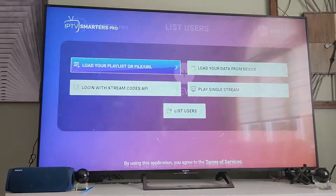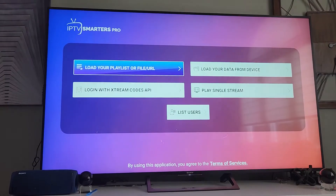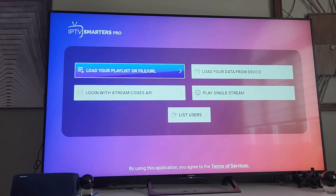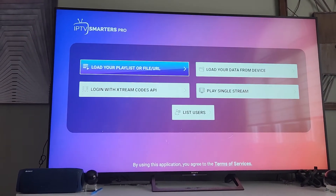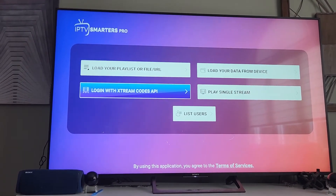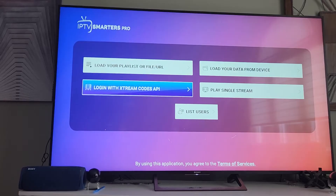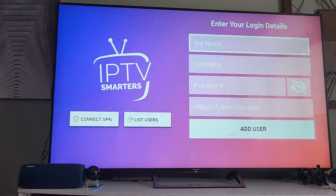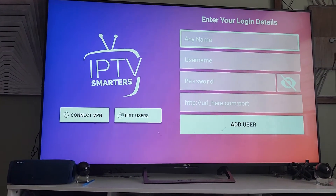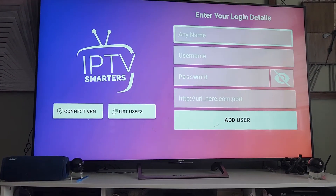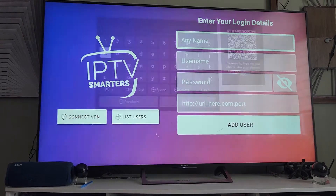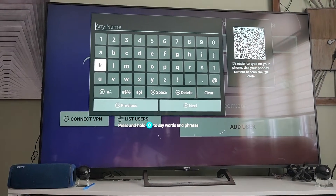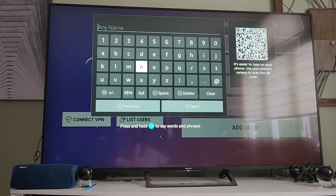Now you have to add your new one from your provider. Hit Add User and you'll come to a screen with four options. It's always Login with Xtream Codes. Your provider will send you the information for this.